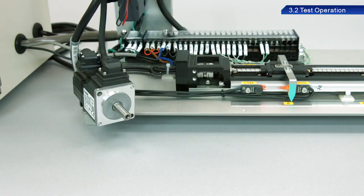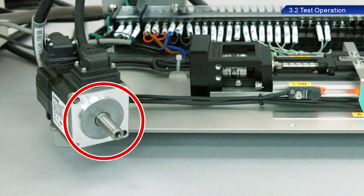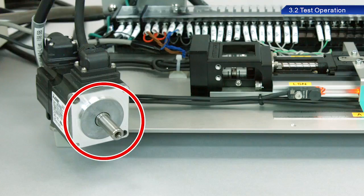In this section of the course, we will operate the training device. First, let's confirm that the servo motor is rotating correctly before connecting it to a device. Checking operation while the servo motor is coupled to a device may cause a serious accident due to unexpected movement.